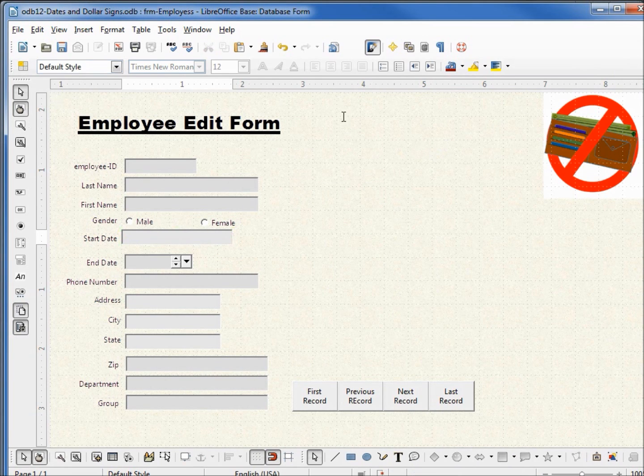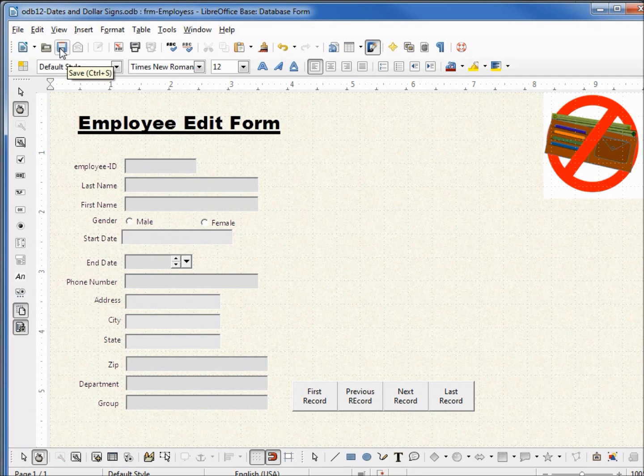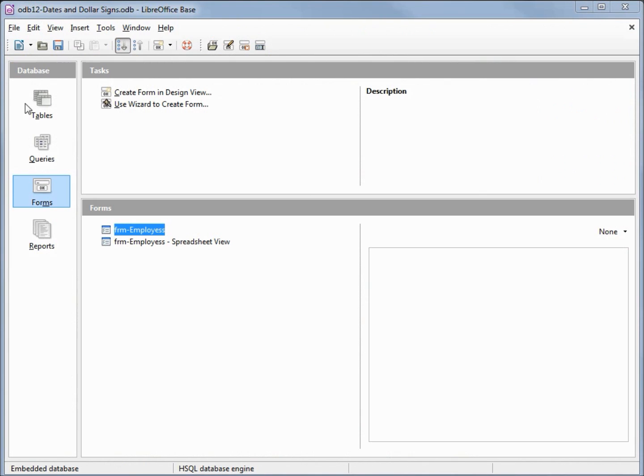I like this as it is, so I'm going to save my form, close that, and save my database.